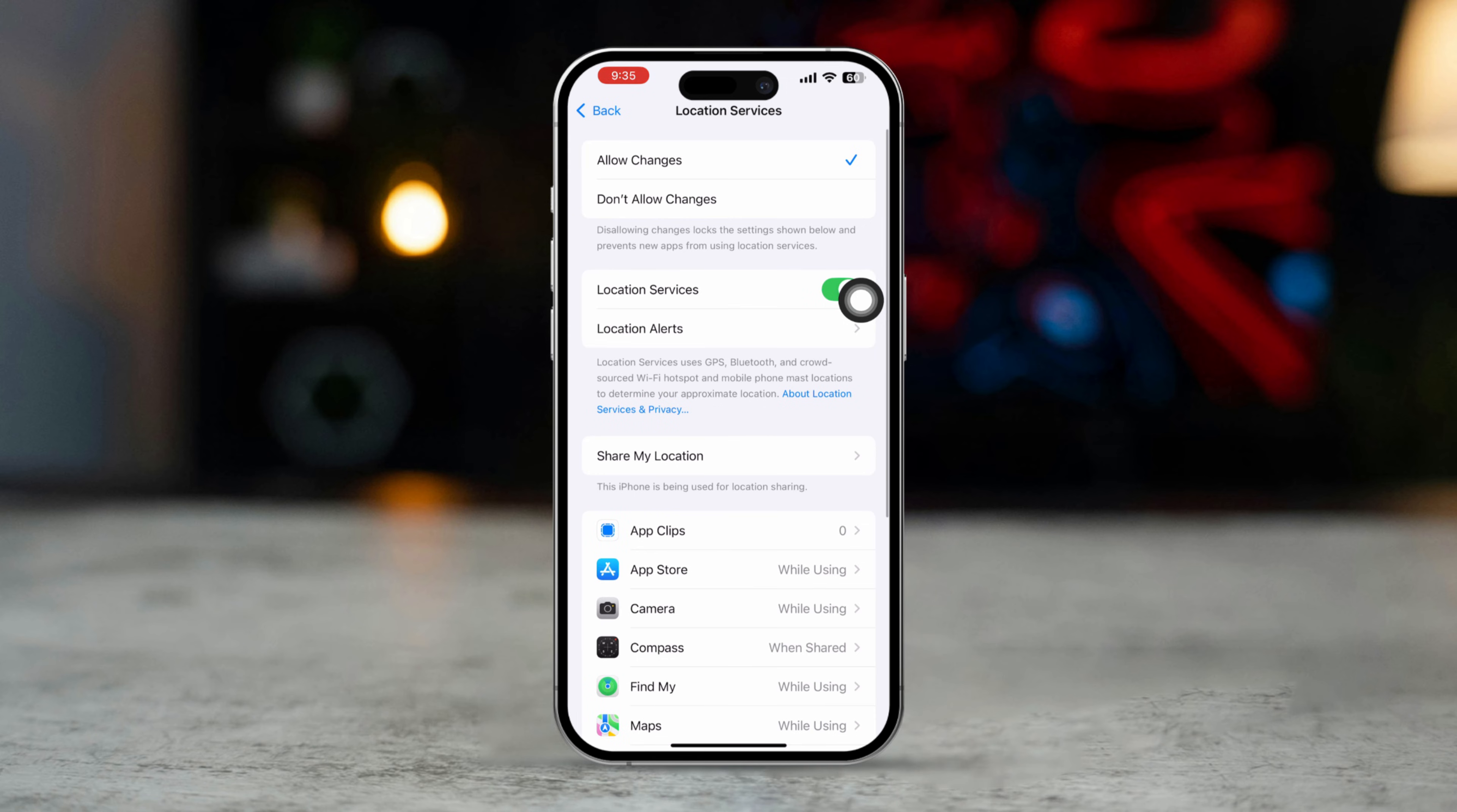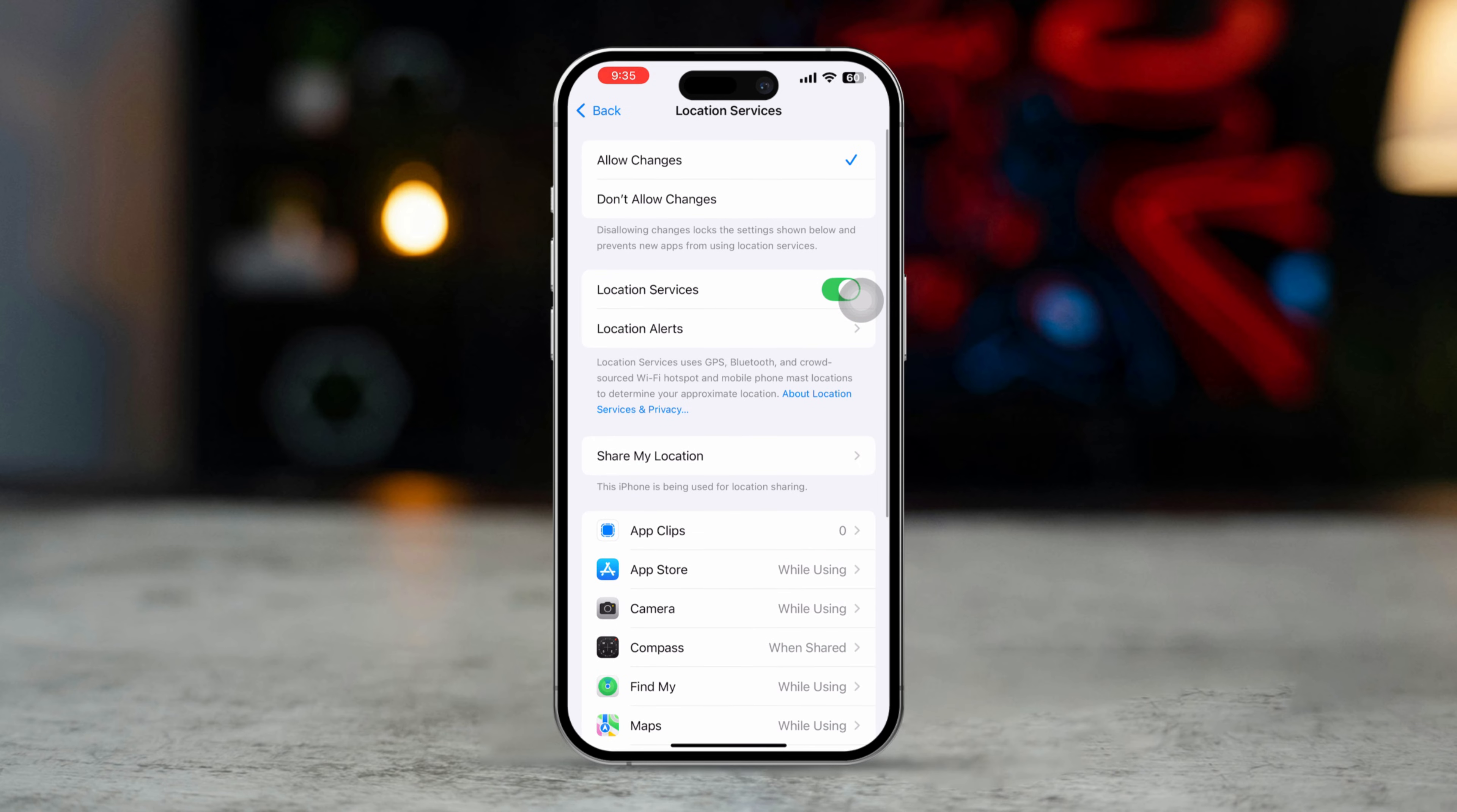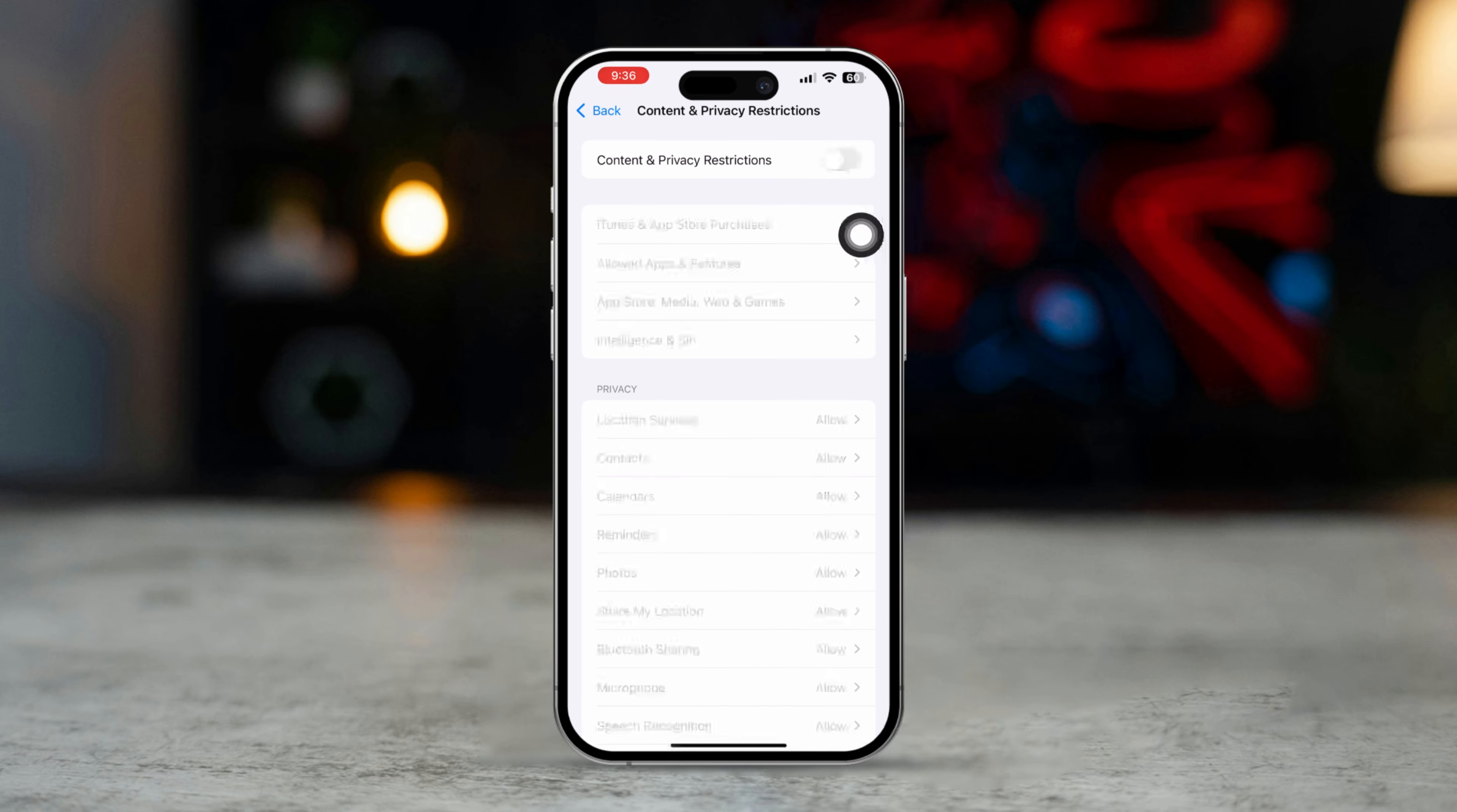Ensure that location services are not restricted by tapping Location Services and making sure that it is set to allow changes and Share My Location is enabled. Go back. Turn on Content and Privacy Restrictions.